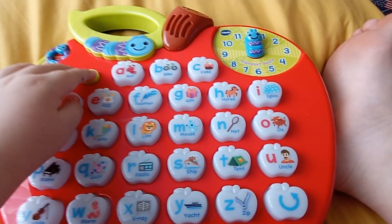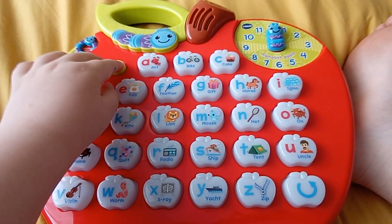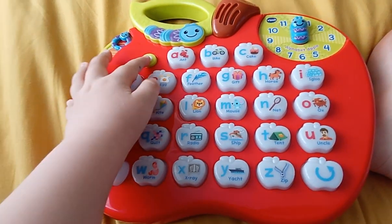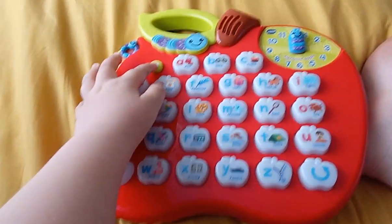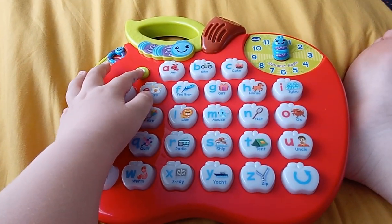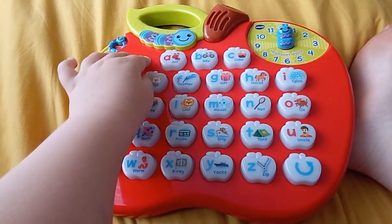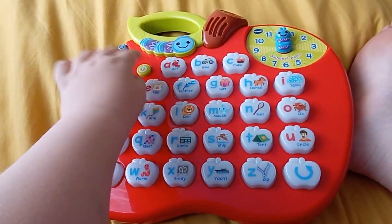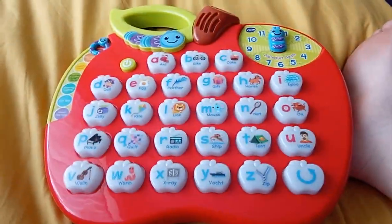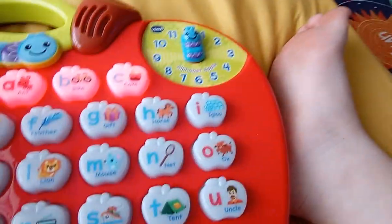Ready for the alphabet apple adventure? Let's learn letter sounds. Press any button to learn. See you later.